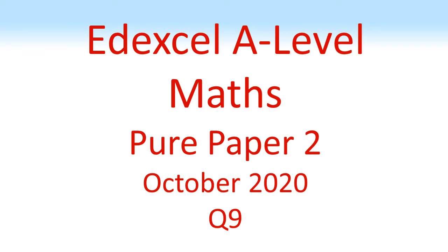Edexcel A Level Maths, Pure Paper 2, October 2020, Question 9.